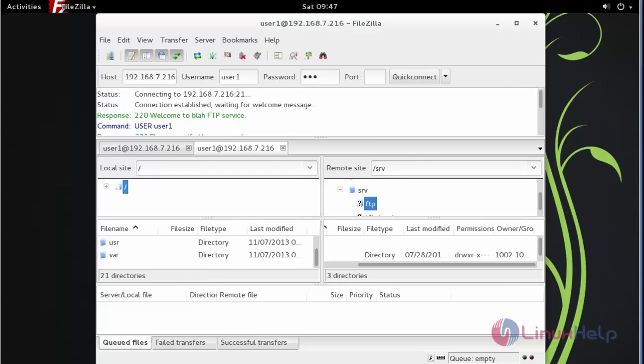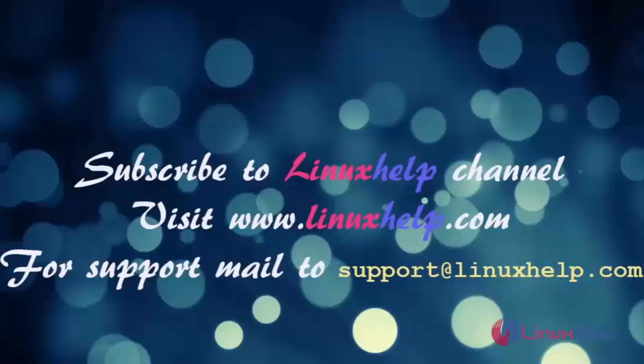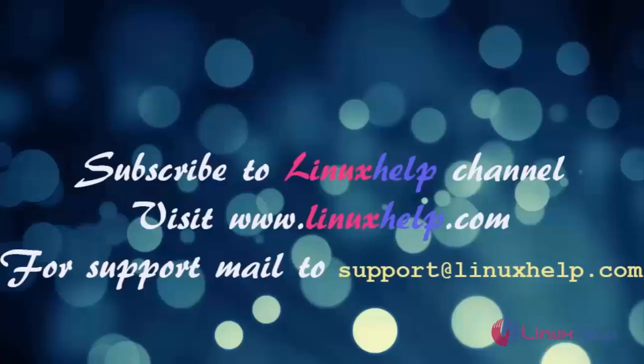We have installed FileZilla on OpenSUSE. Thanks for watching this video. Please subscribe to our channel Linux Help. For further tutorials, visit www.linuxhelp.com. Any queries, mail to support at linuxhelp.com.